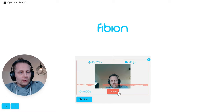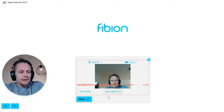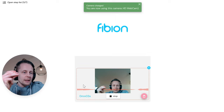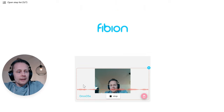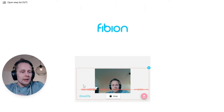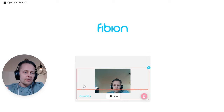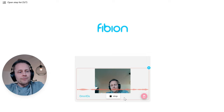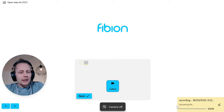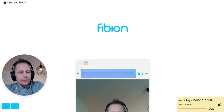I click record and it says 'get ready' and now it's actually recording. I can show the surroundings or say what I need to say. I click stop and it uploads the file.